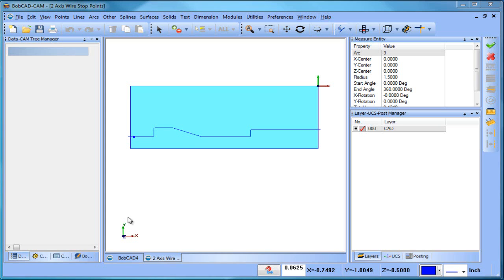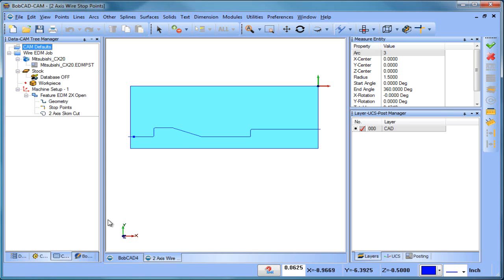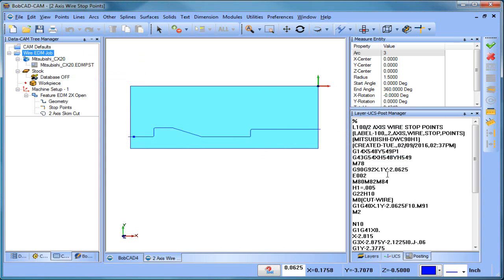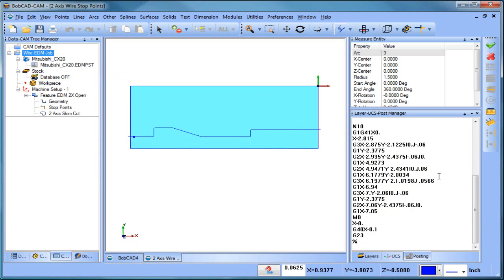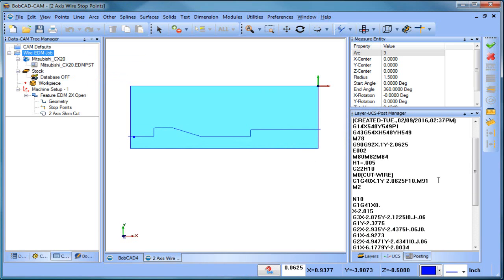Hey everybody, it's Al with Bobcad. Today I wanted to talk about making some simple post changes to your wire post processor. If we go ahead and post up our code, we can see this is the code format that we're getting here, and we may want to make some changes to that — maybe change some of the information in the header or change some of the formatting. A lot of this stuff is pretty easy to do.